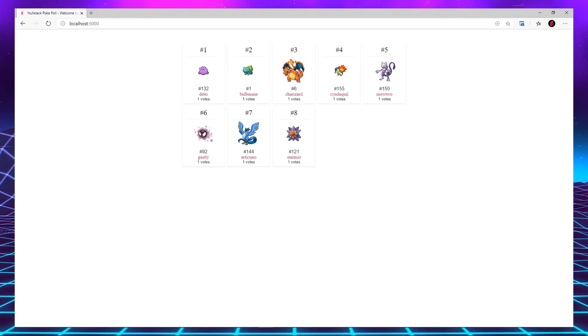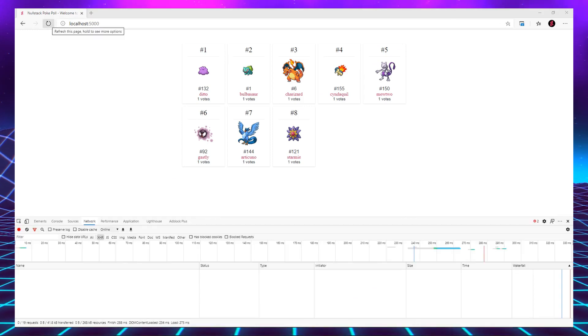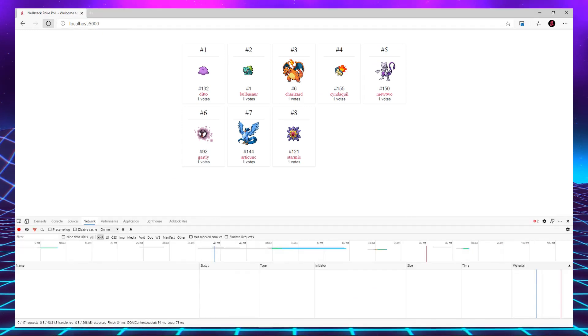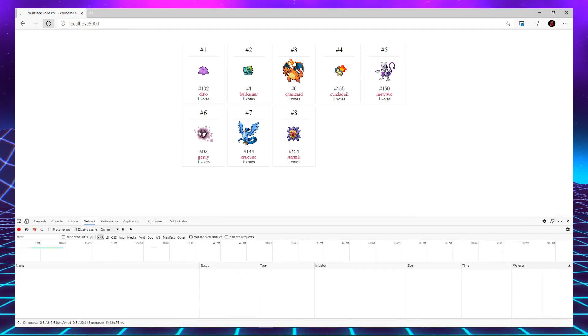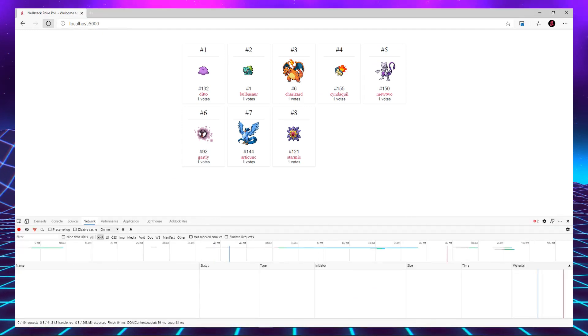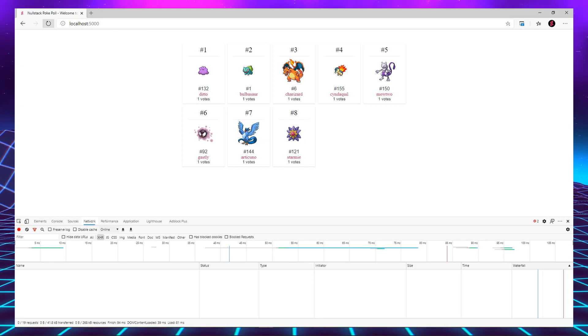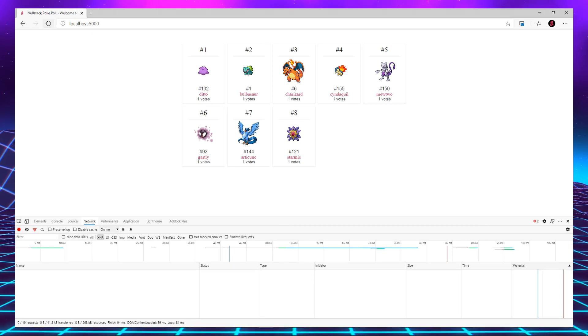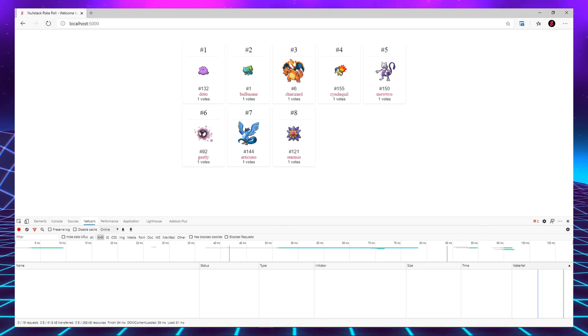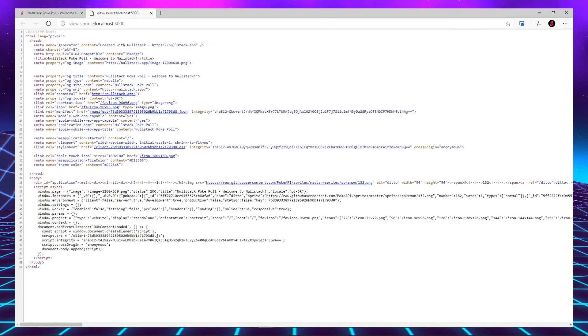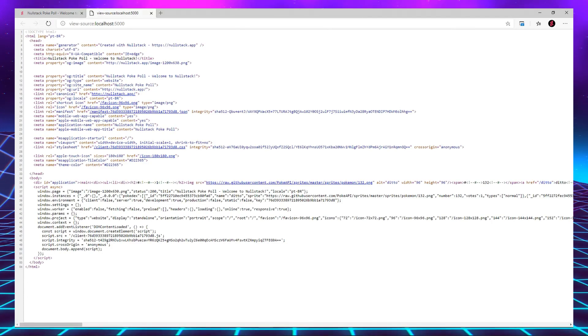It is worth noticing that we have no requests in our network tab. That happens because Nustuck server-side renders the first visited route and generated SEO-ready HTML.